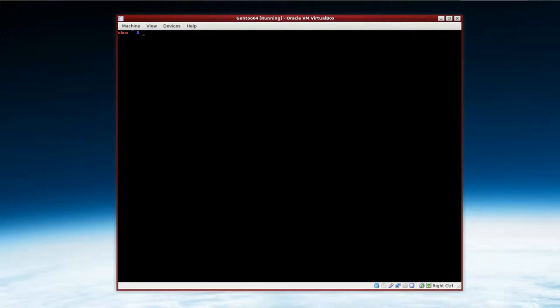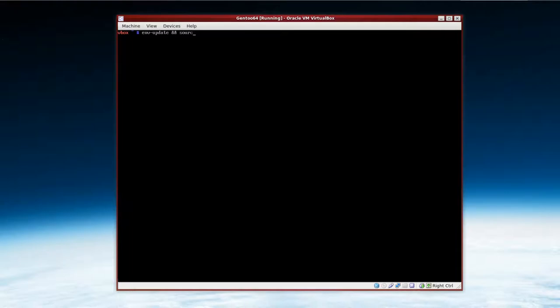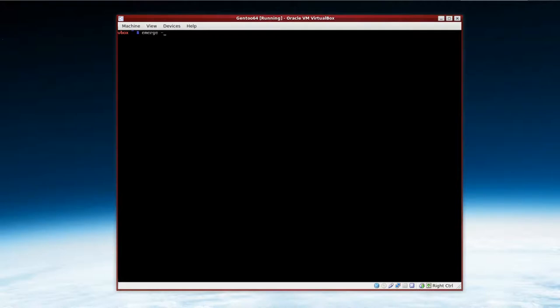Alright, the next thing is to update our environment. So env-update and then source /etc/profile. And then we have to emerge our VirtualBox guest additions. So that's emerge. I'm going to use the switch ask, so that's two dashes.